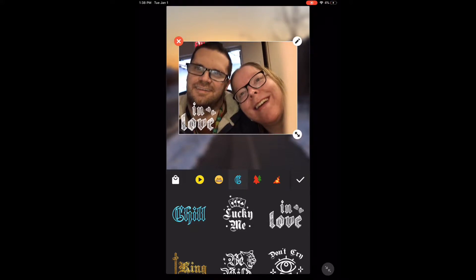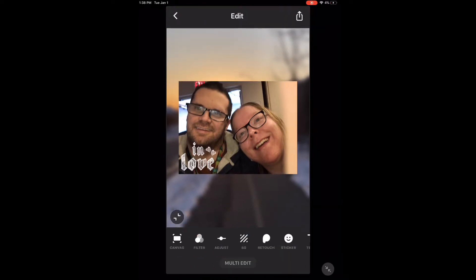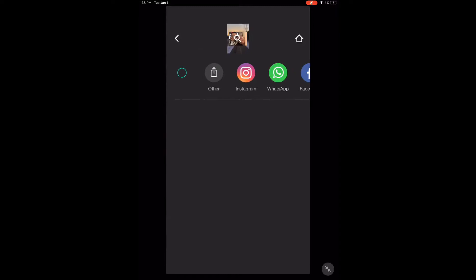When you're done resizing and positioning the photo, tap the checkmark. Then tap the share icon. The photo will now be found inside your camera roll. Here's the photo I just saved.